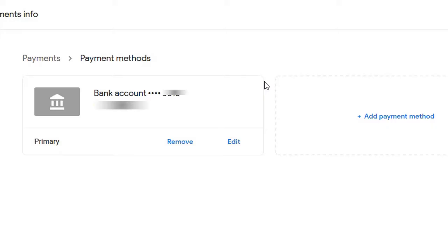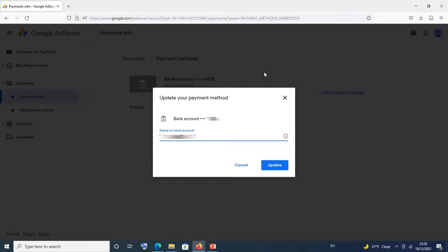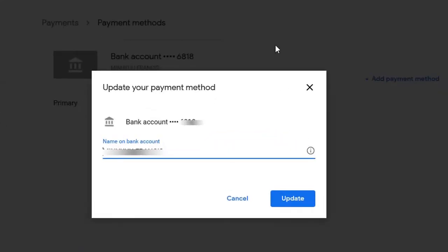Now, like I said, you have a choice. When you log into AdSense, you could click on edit and this page will display. You could first edit the name of your bank account, then click on update and that is it.